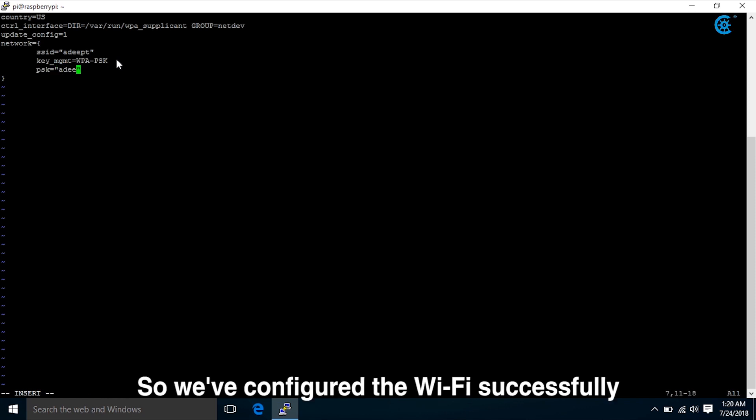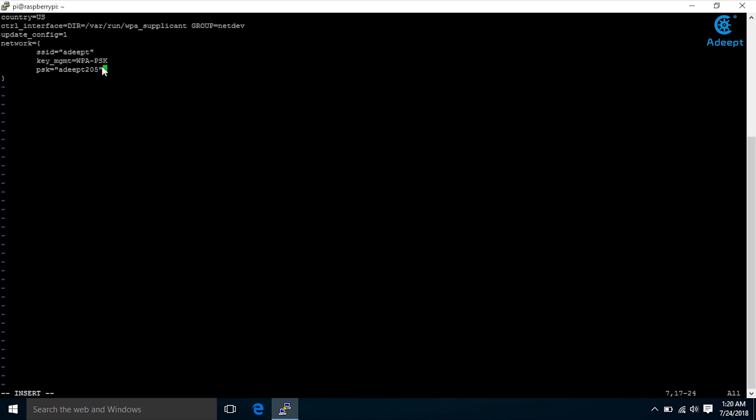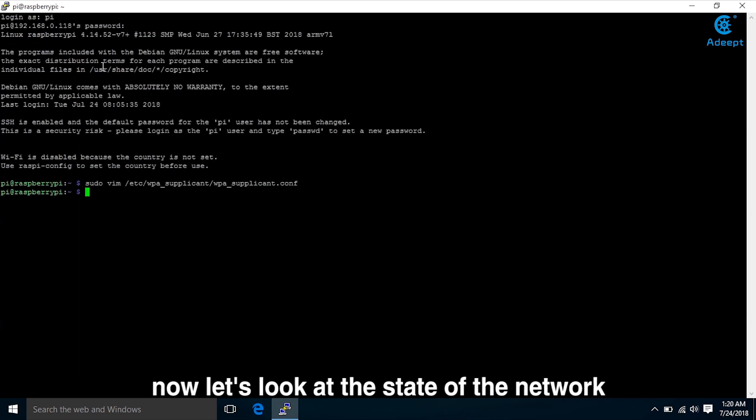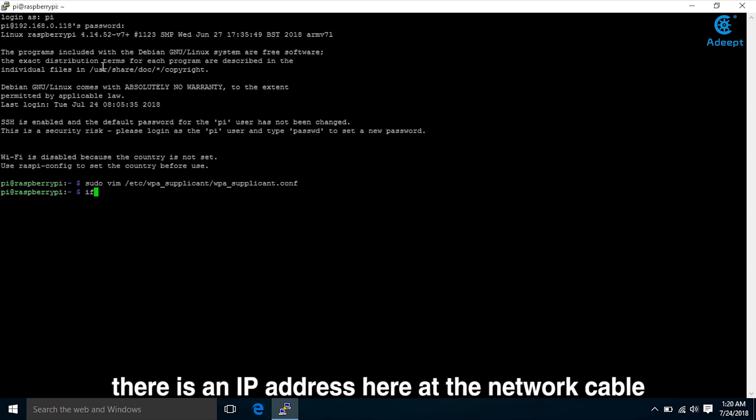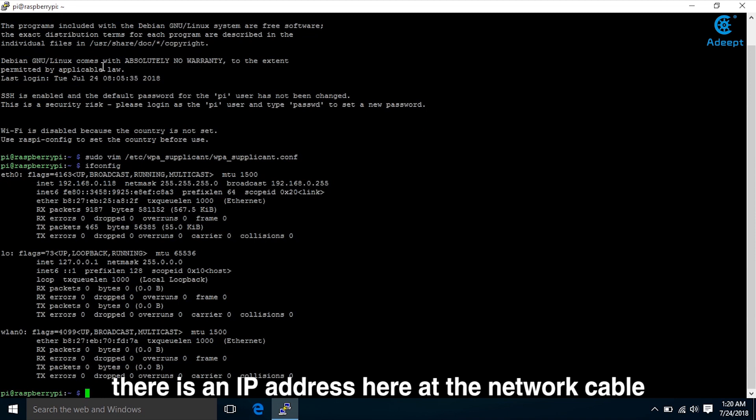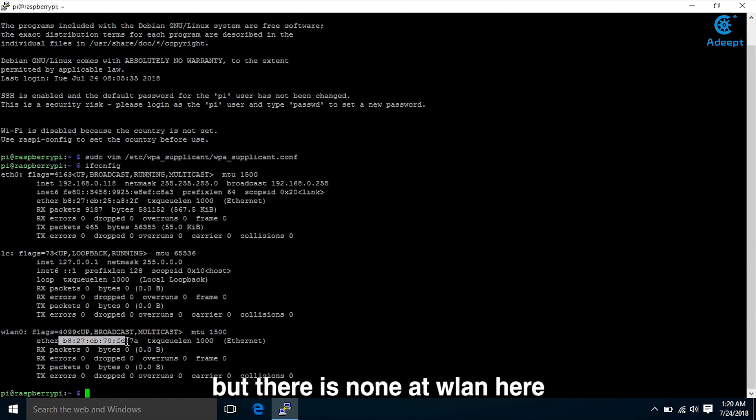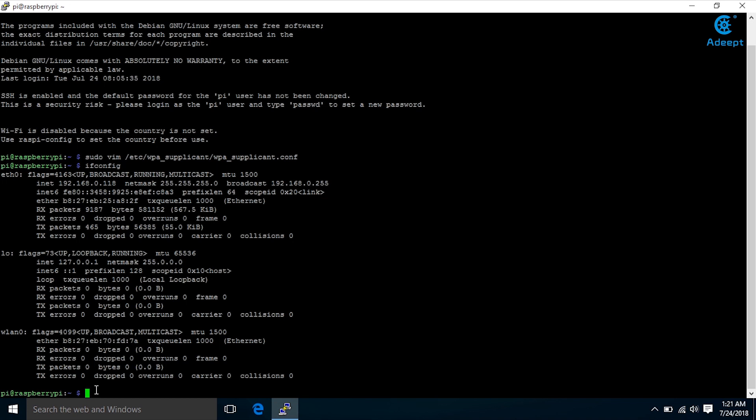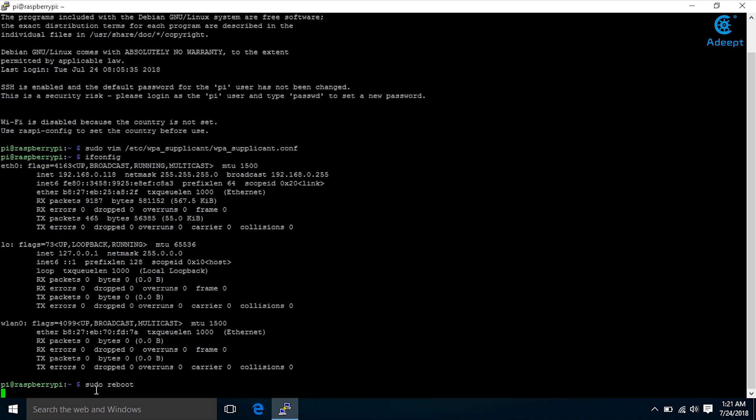So we've configured the Wi-Fi successfully, then save to disk and exit. Now let's look at the state of the network. We can see that there is an IP address here at the network cable, but there is none at WLAN, so we need to reboot the Raspberry Pi.